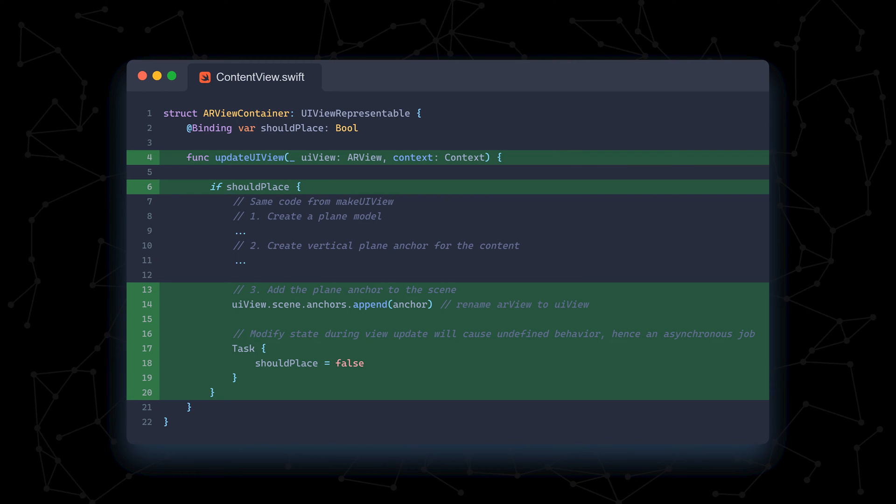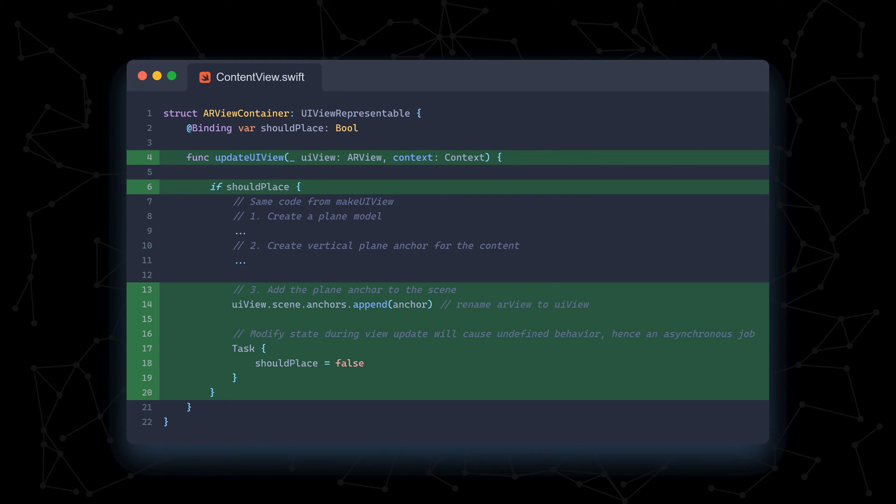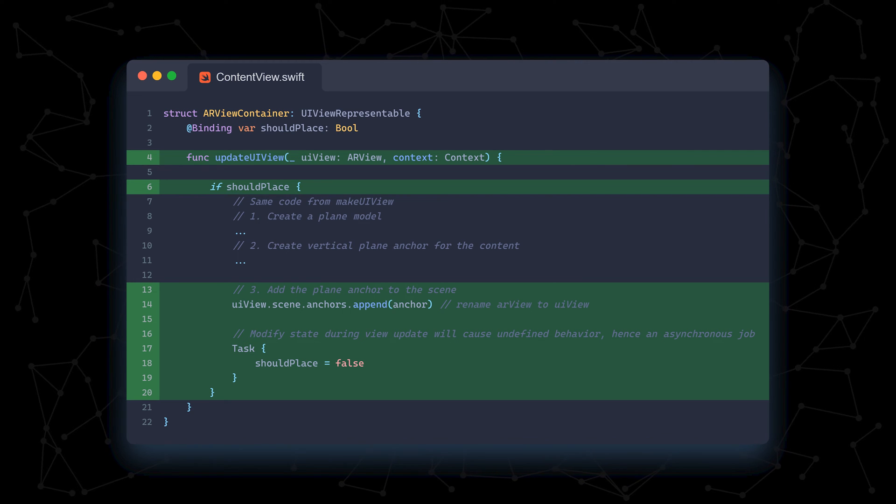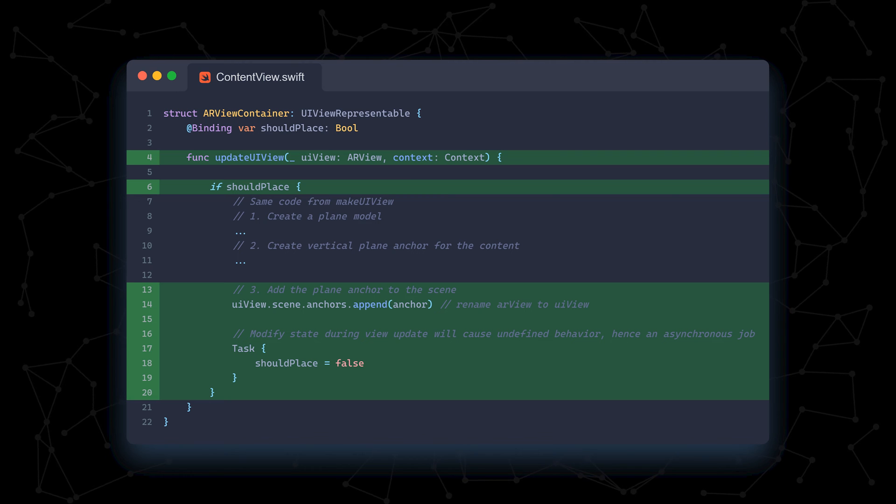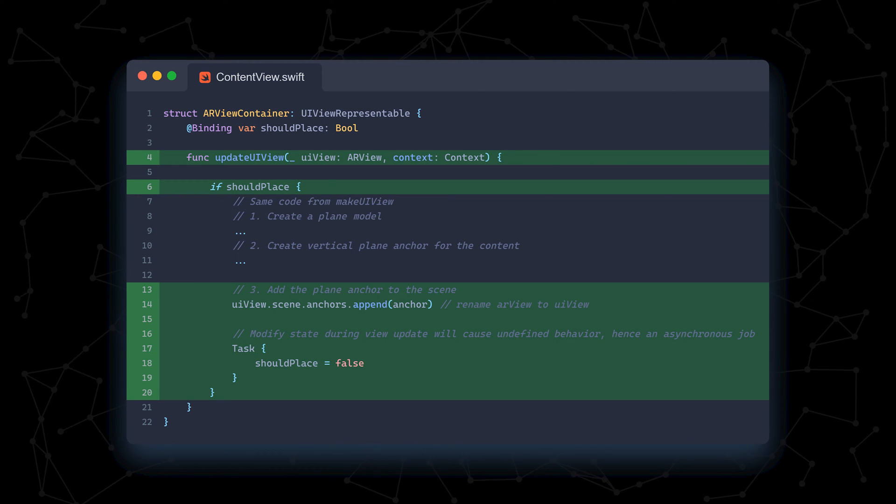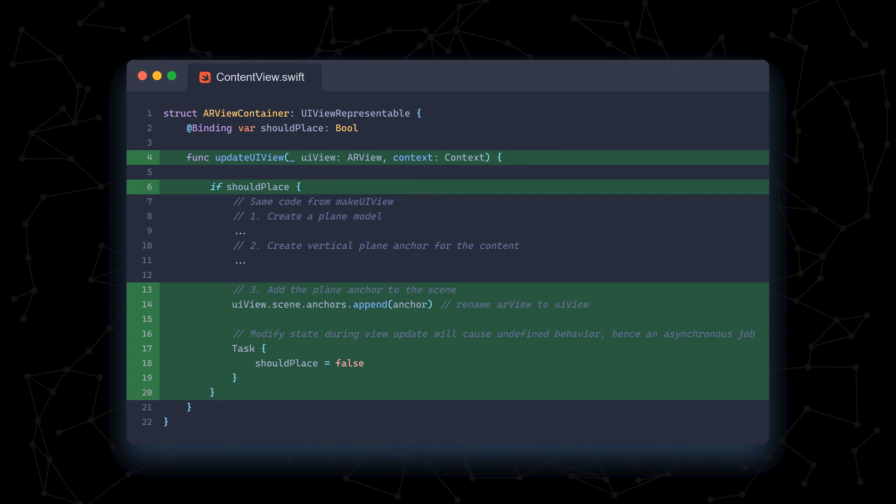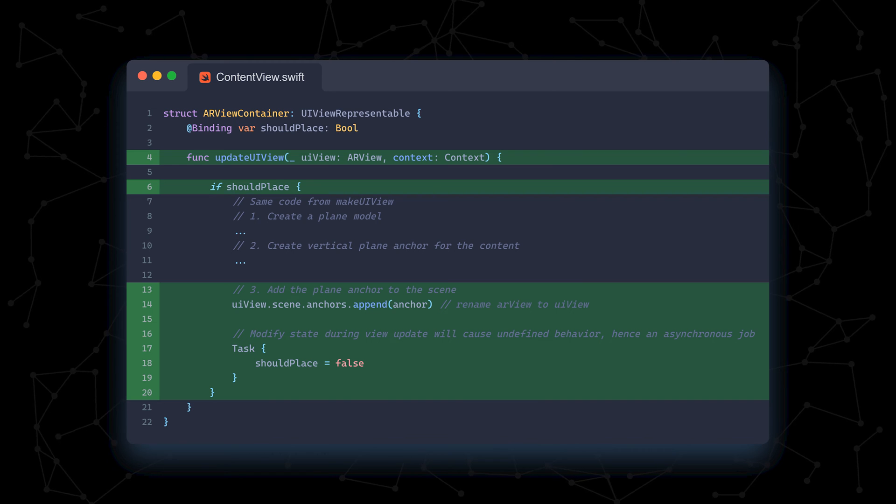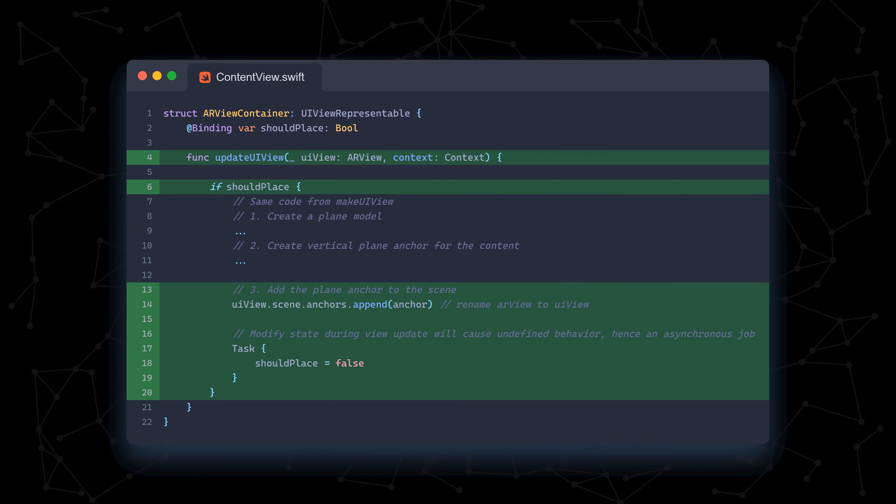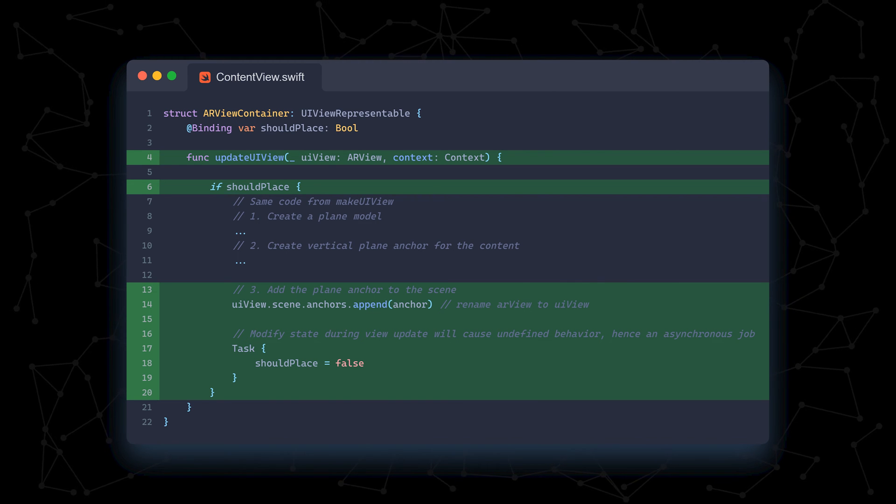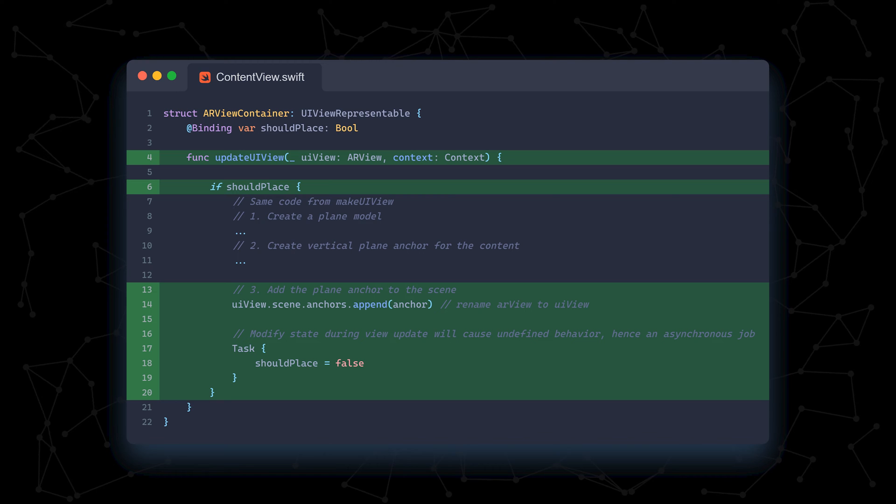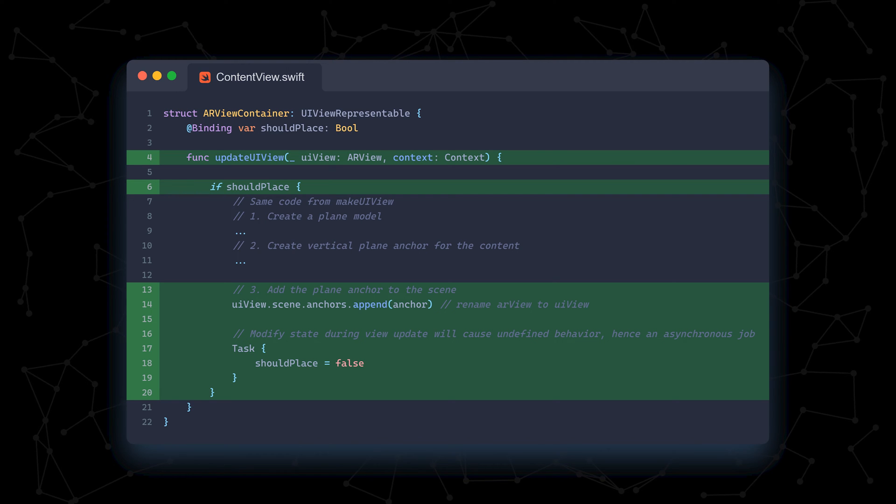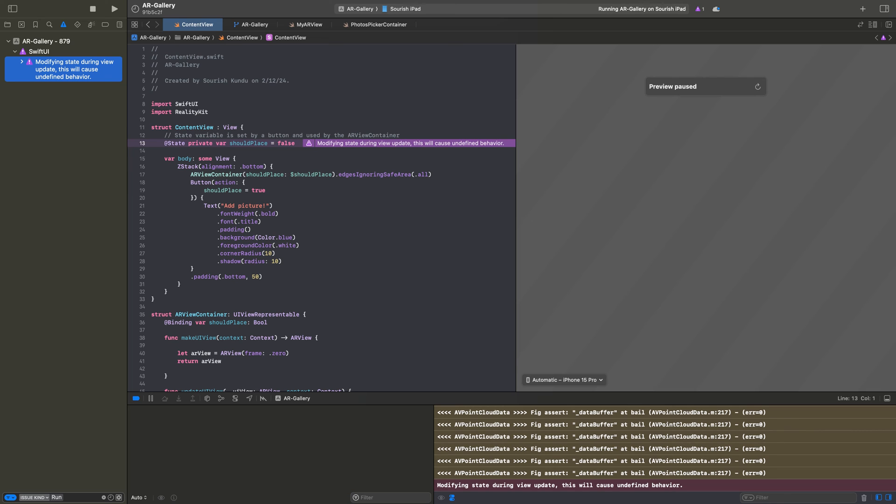Whenever the user presses the button, the shouldPlace variable will be true, entering the if clause. Then, our placement code will work like normal. At the end, we set the shouldPlace variable back to false, so the app is ready to place the next picture. The final line will run asynchronously on a separate thread because modifying a state variable while the view is updating results in undefined behavior.